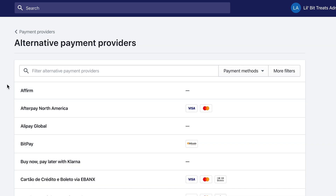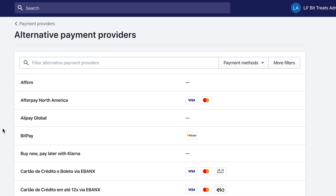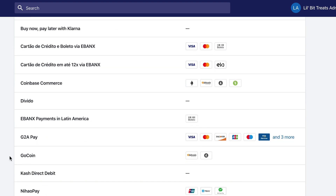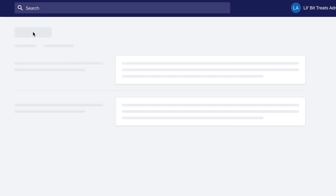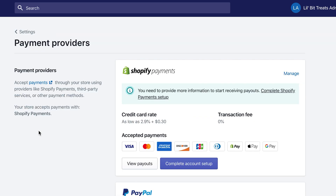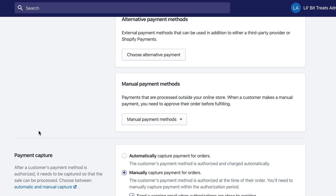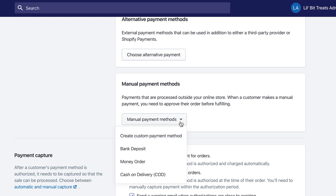There are also alternative payment methods. When you click on that, you'll see things like Affirm, BitPay, or GoCoin — a lot of Bitcoin and different digital currencies, as well as Affirm. Affirm lets customers do monthly payments instead of paying something in full, and you connect it as an app within your store.